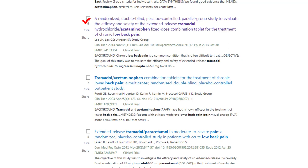We can see from the title that this is a randomized, double-blind, placebo-controlled, parallel group study — a mark of a good paper if it holds up under critical appraisal.